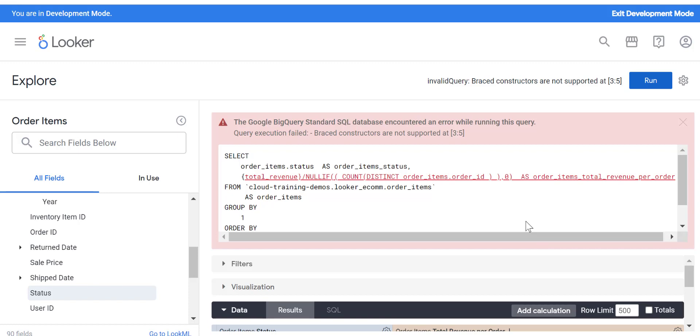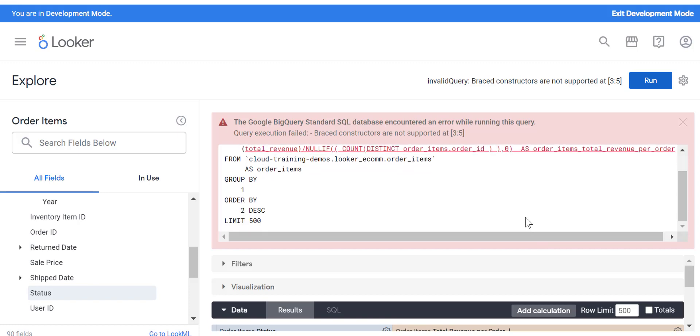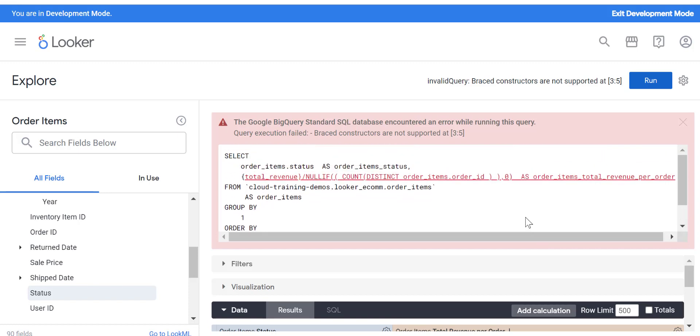Now you see it is not liking it. It says there is some error. Let's see what is going on. We can go back to our LookML code that we just entered.